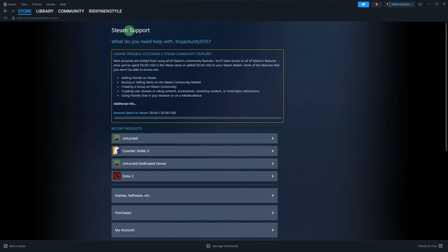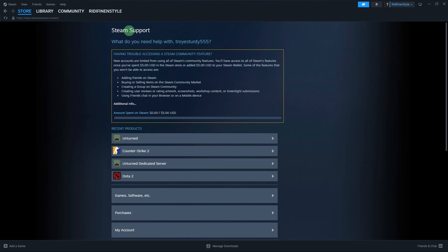If the issue persists, you might need to contact Steam support for further assistance. They can provide specific guidance based on your situation.